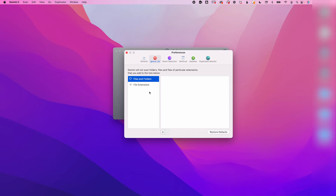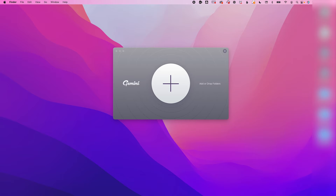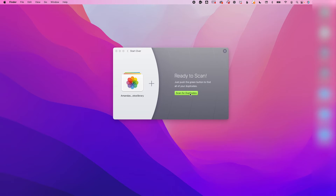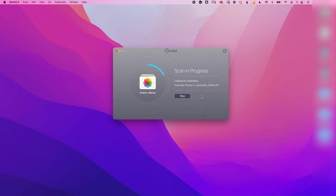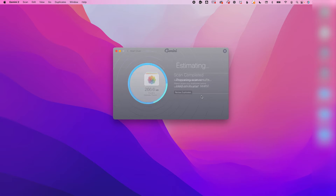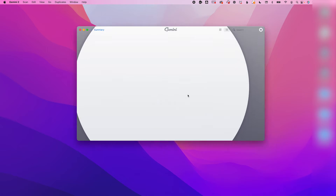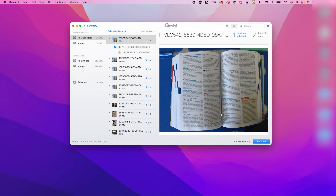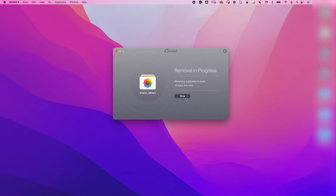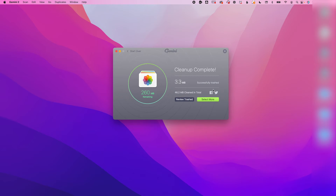That just means it won't compare against that folder. Where Gemini 2 is great is finding duplicates in your Apple library as well. Simply drag your Apple library into the same area as you did for a folder and it will scan for duplicates. It won't automatically select those duplicates, so you will have to go in and select which ones you want removed, and then simply press to remove them. Done.